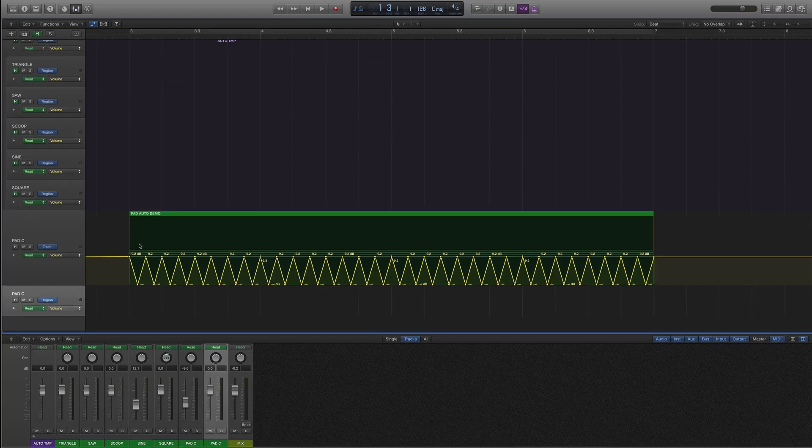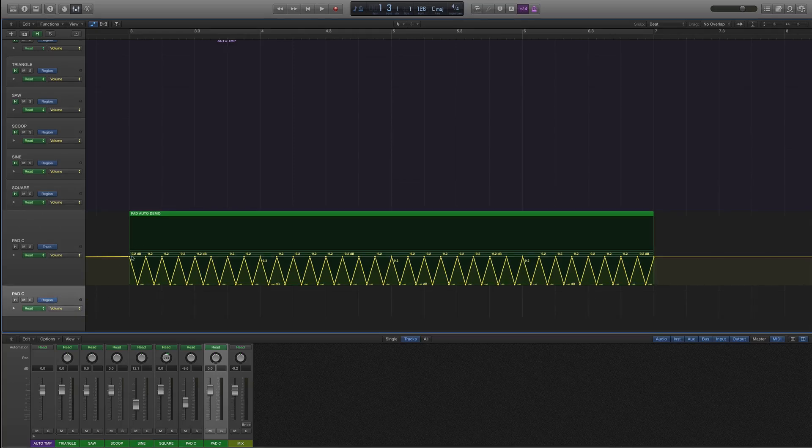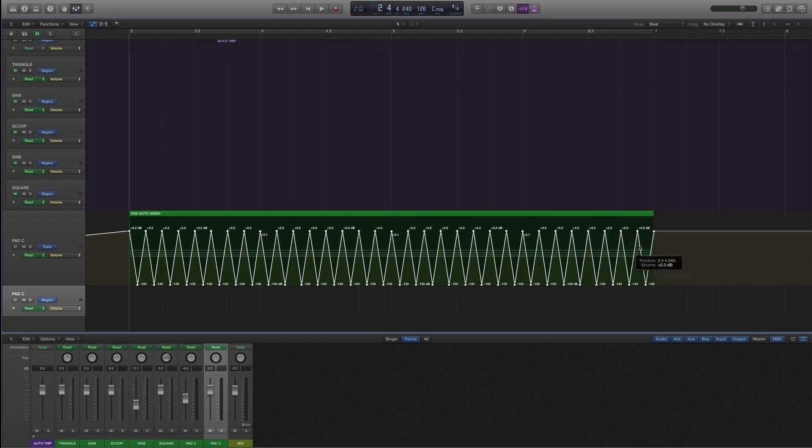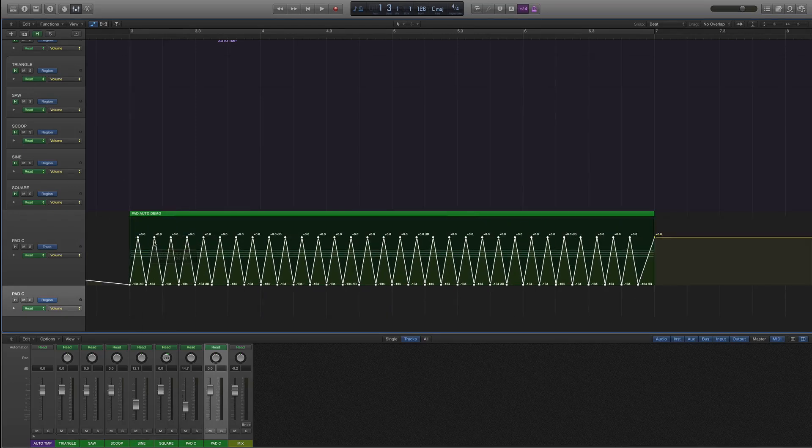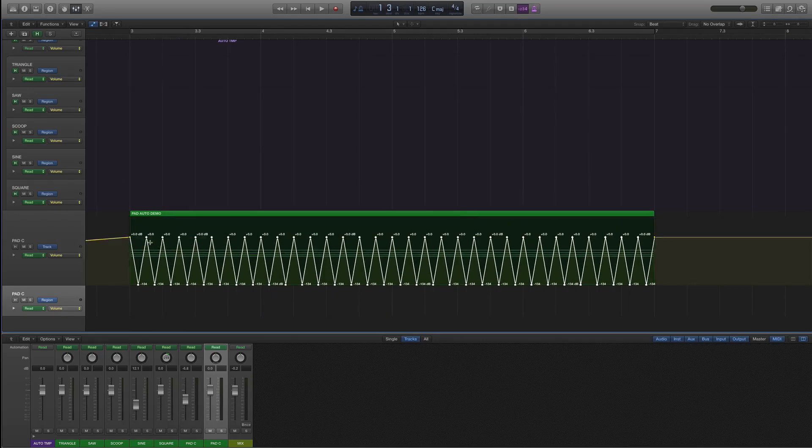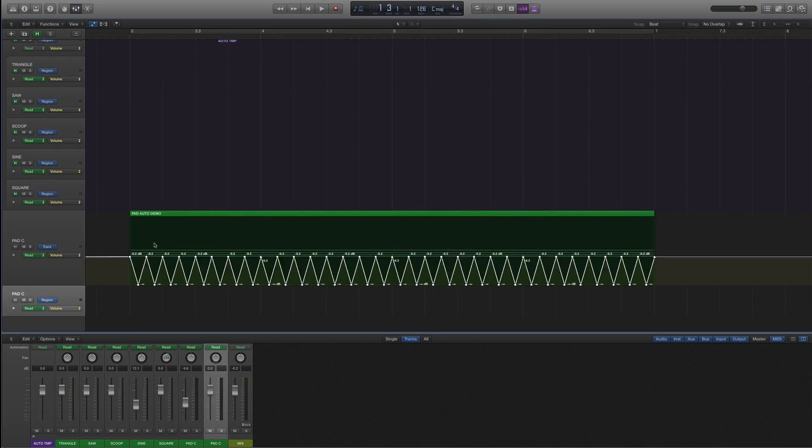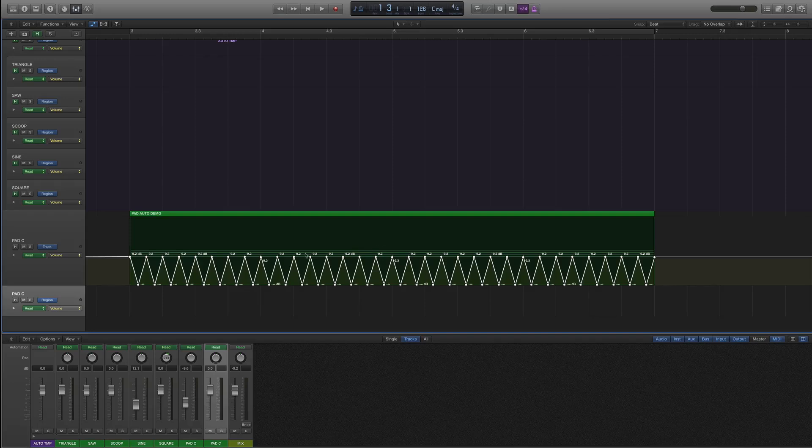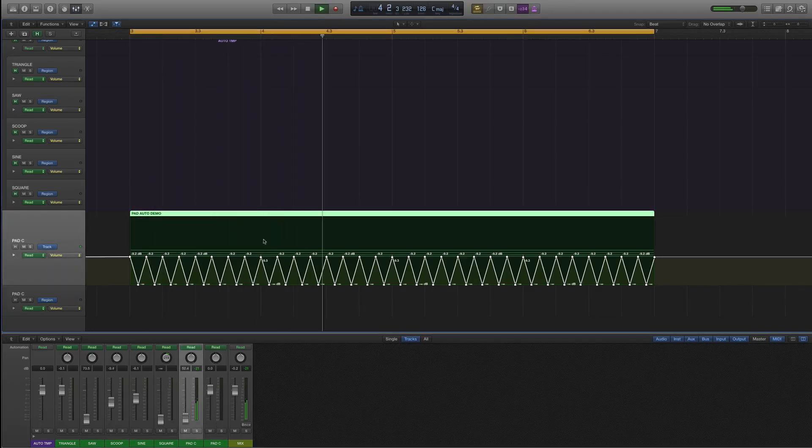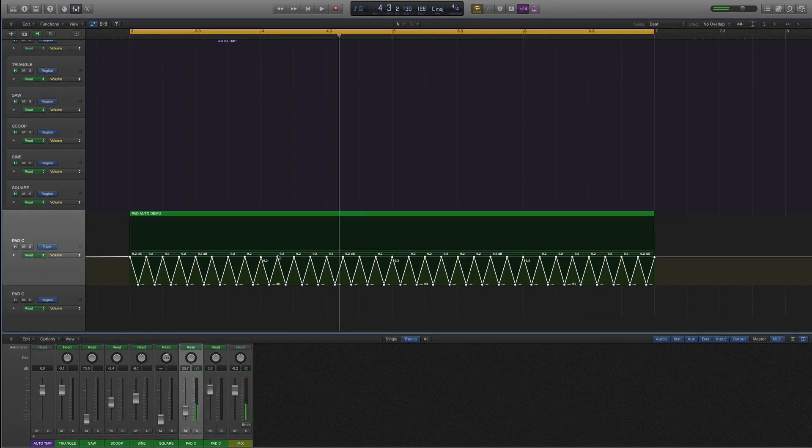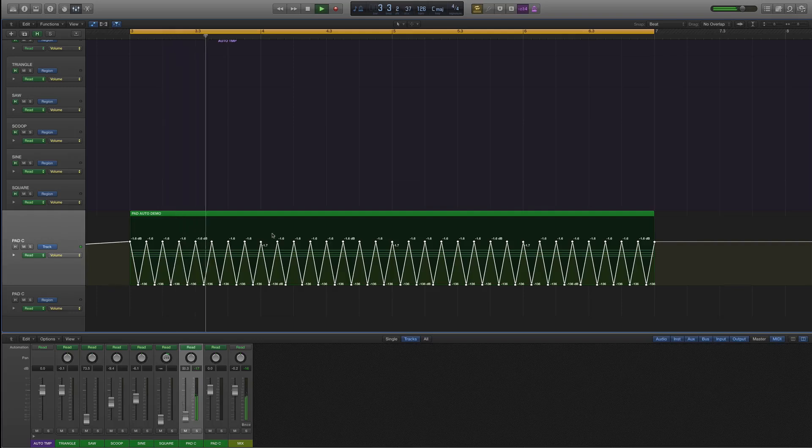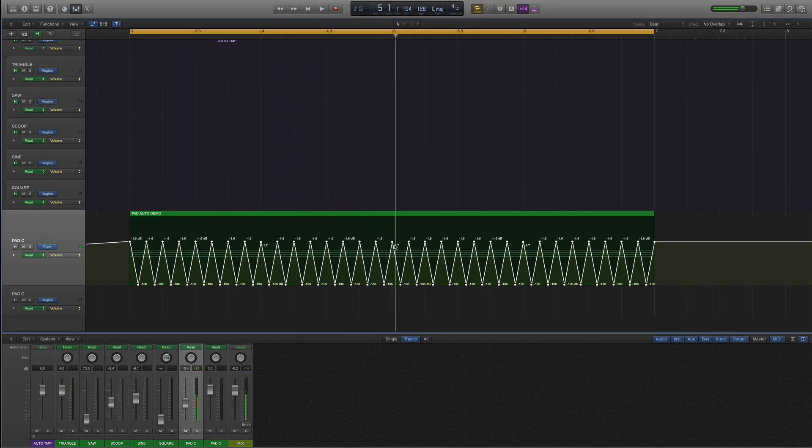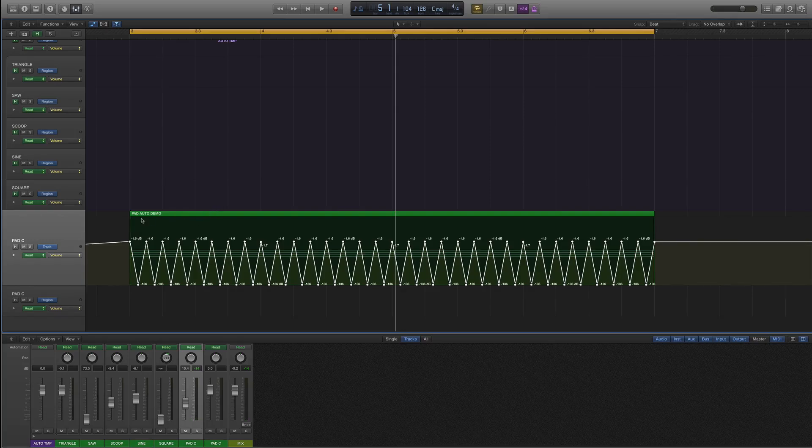So when we have this selected now, a couple of ways we can manipulate this. First of all, if we just marquee select it, we can grab the nodes and we can stretch like that. So we get a couple of different variations. But let's listen to this now and see what we've got. Pretty cool. I definitely like that.